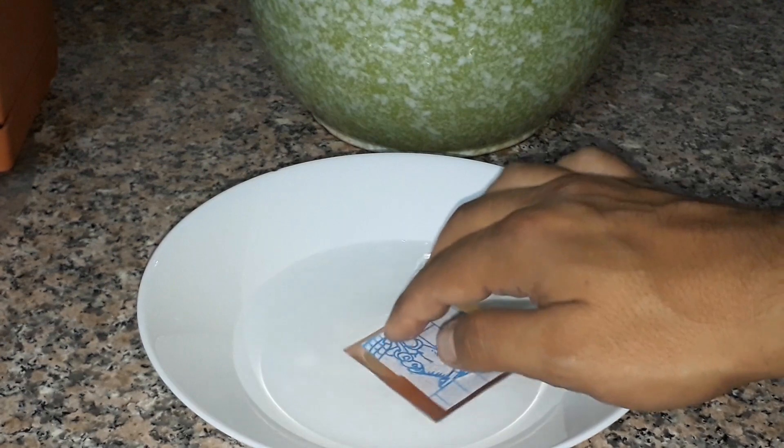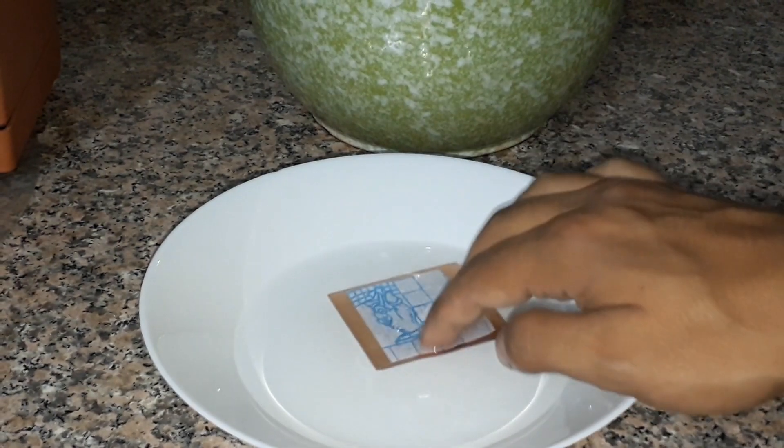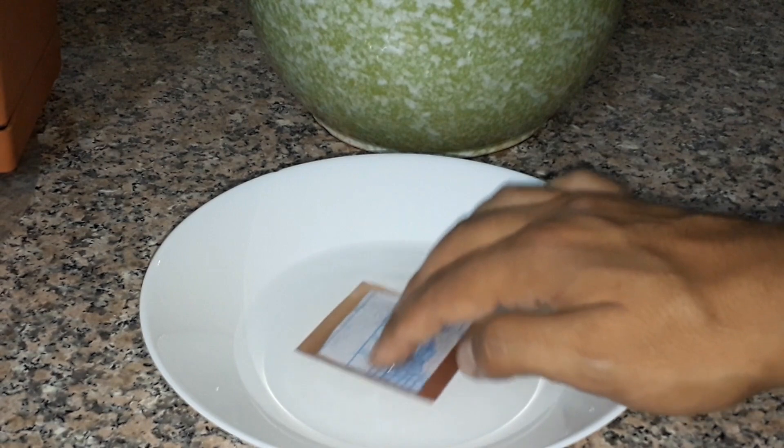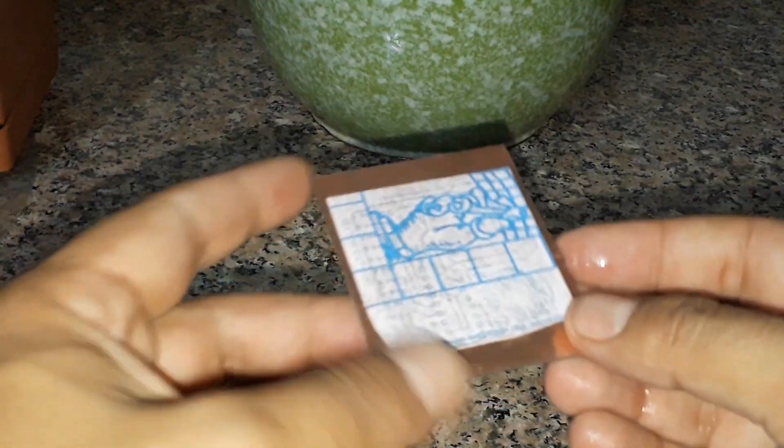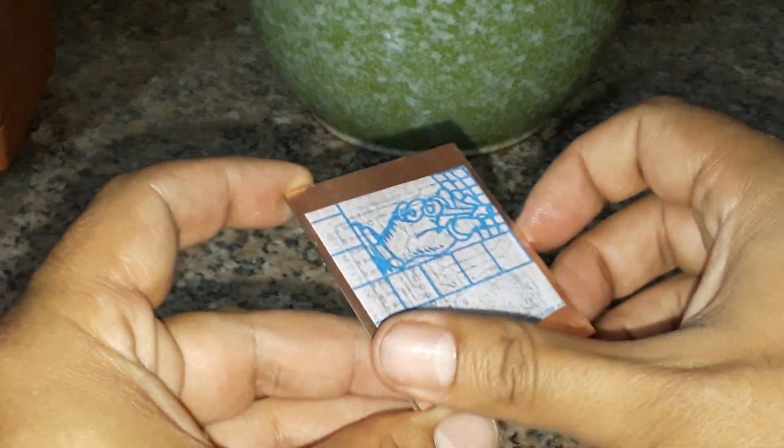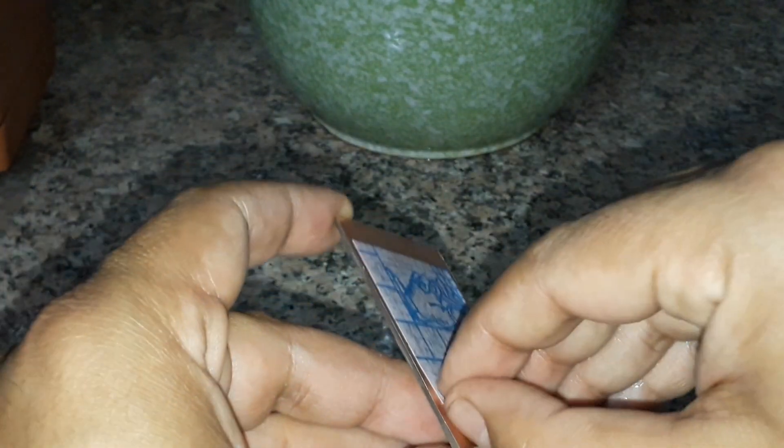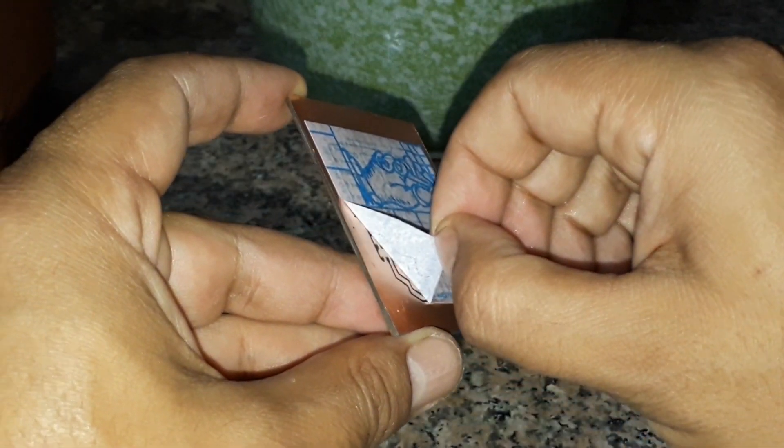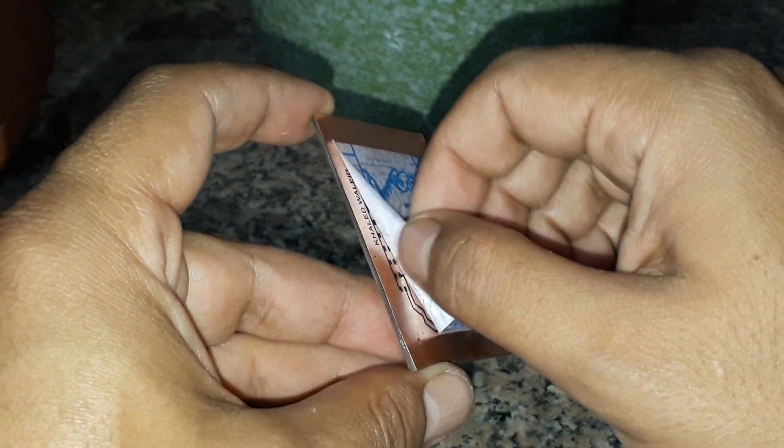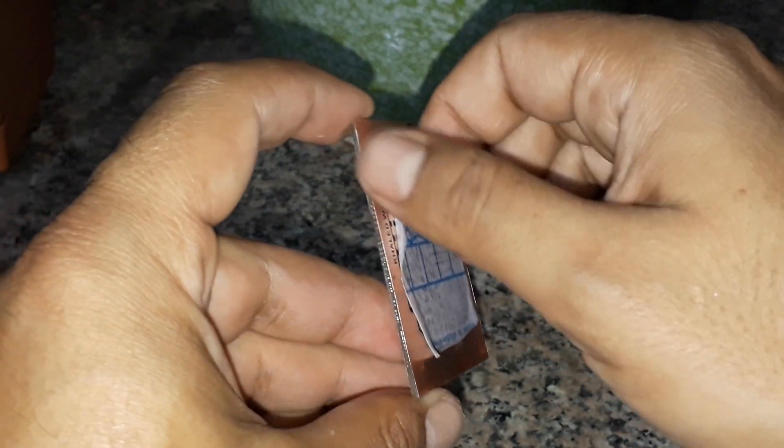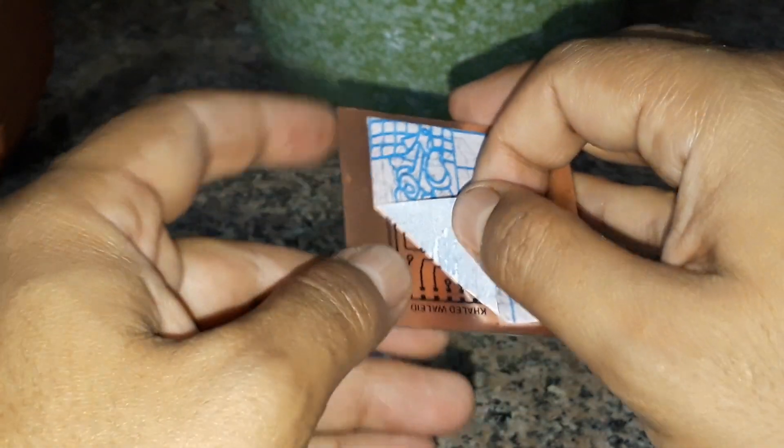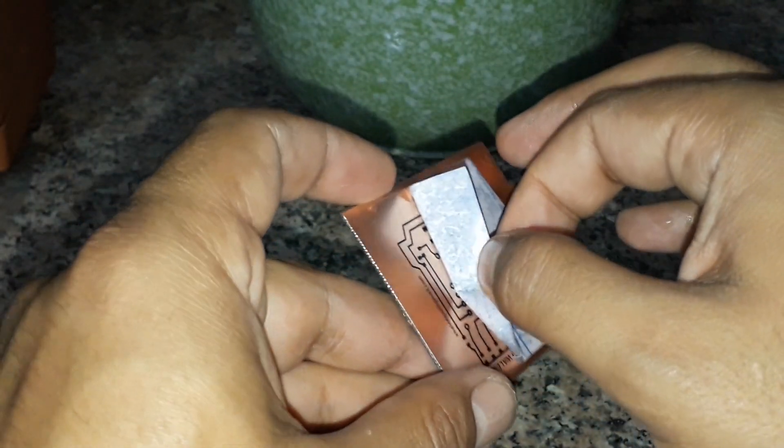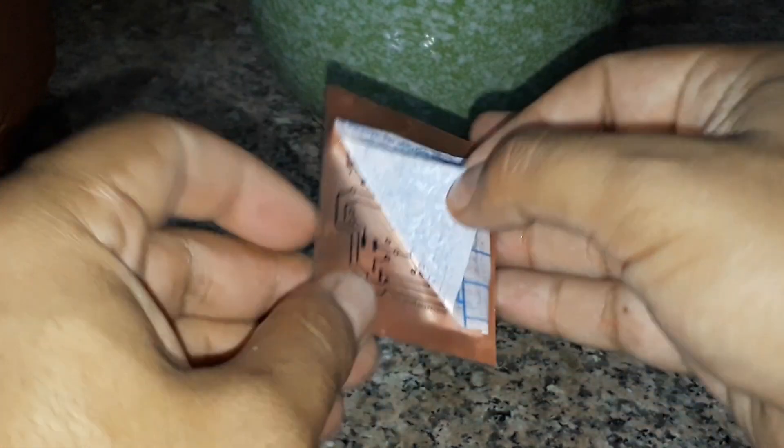Now, soak the laminate in water and gently peel and remove the paper.